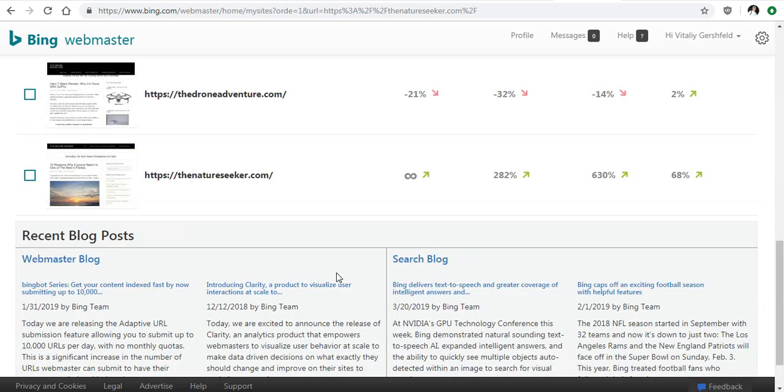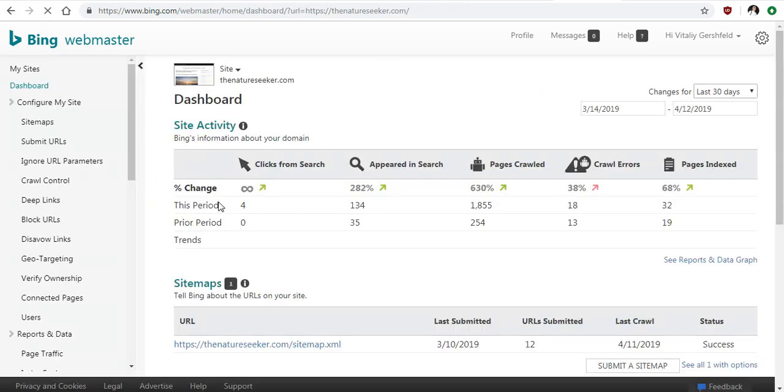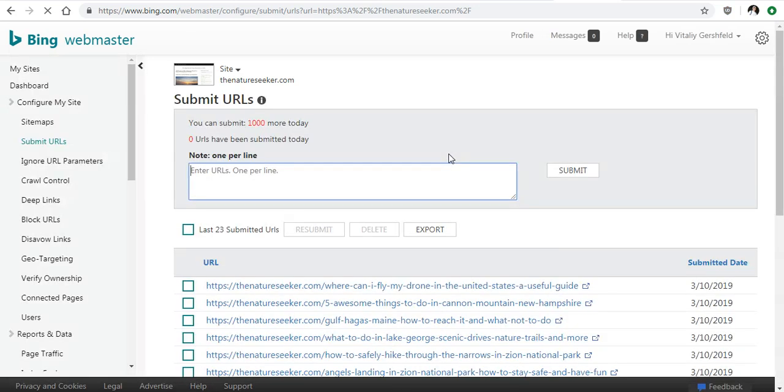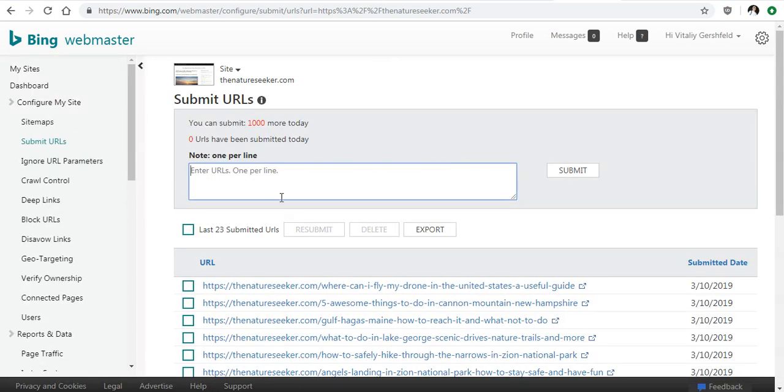So in this case I'm going to find the website, which is this one right here, and I'm going to click on that. Now in the left hand menu over here I'm going to click on submit URLs, and I can submit a whole bunch of URLs if I want here, but I just submit one at a time.